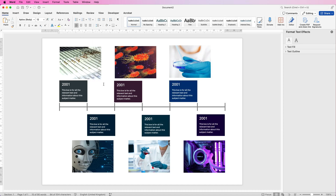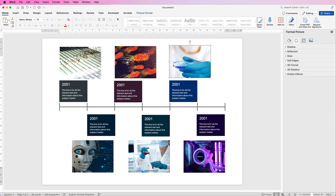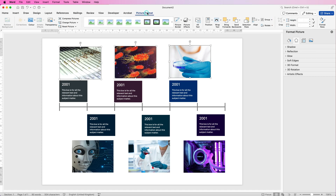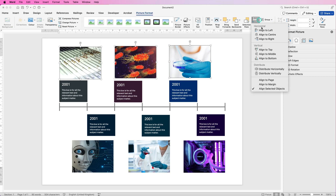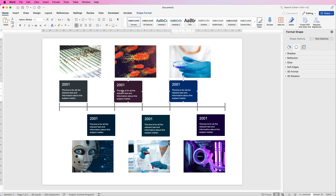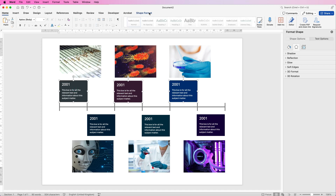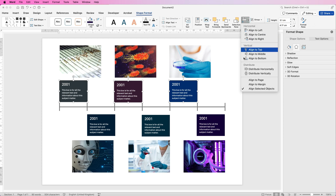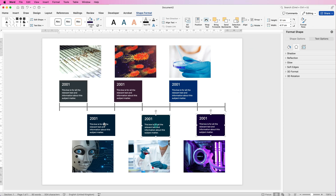Once you're happy with all your colours, we're going to align everything up. Select all of the images at the top by clicking one, then hold Command or Control to select multiple items. Go to Picture Format, Align, and select Align to Top. Then do exactly the same with the images at the bottom — Align, Align to Top. Now they're all perfectly lined up at the top. Do the same with the text boxes as well — Align, Align to Top.